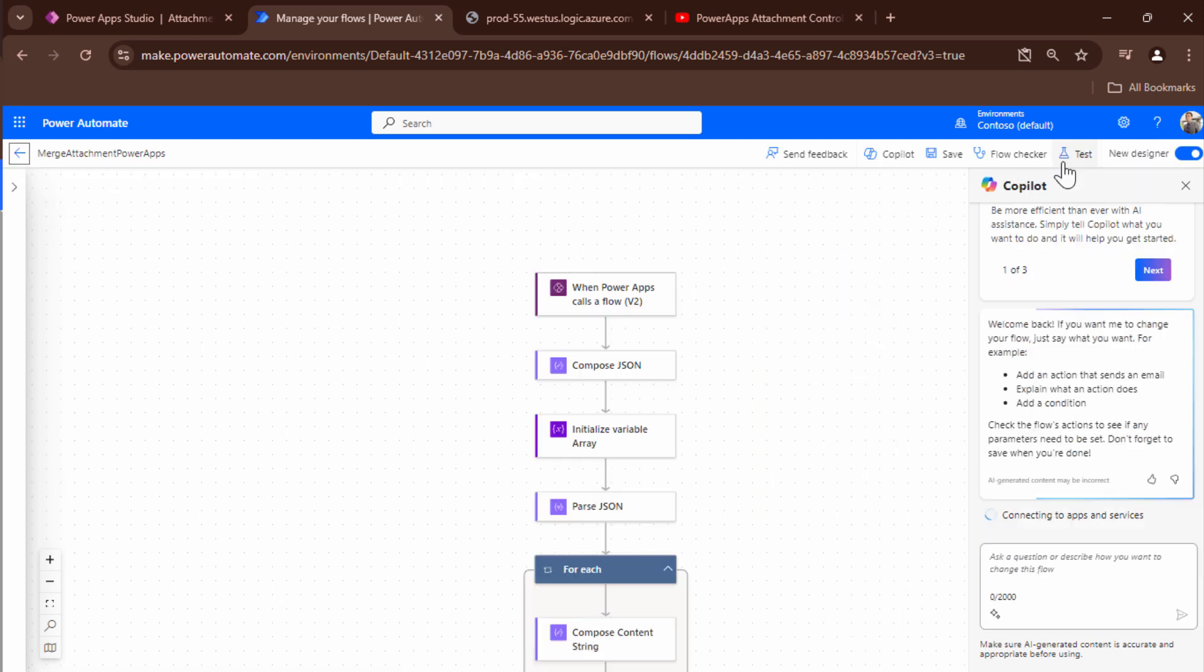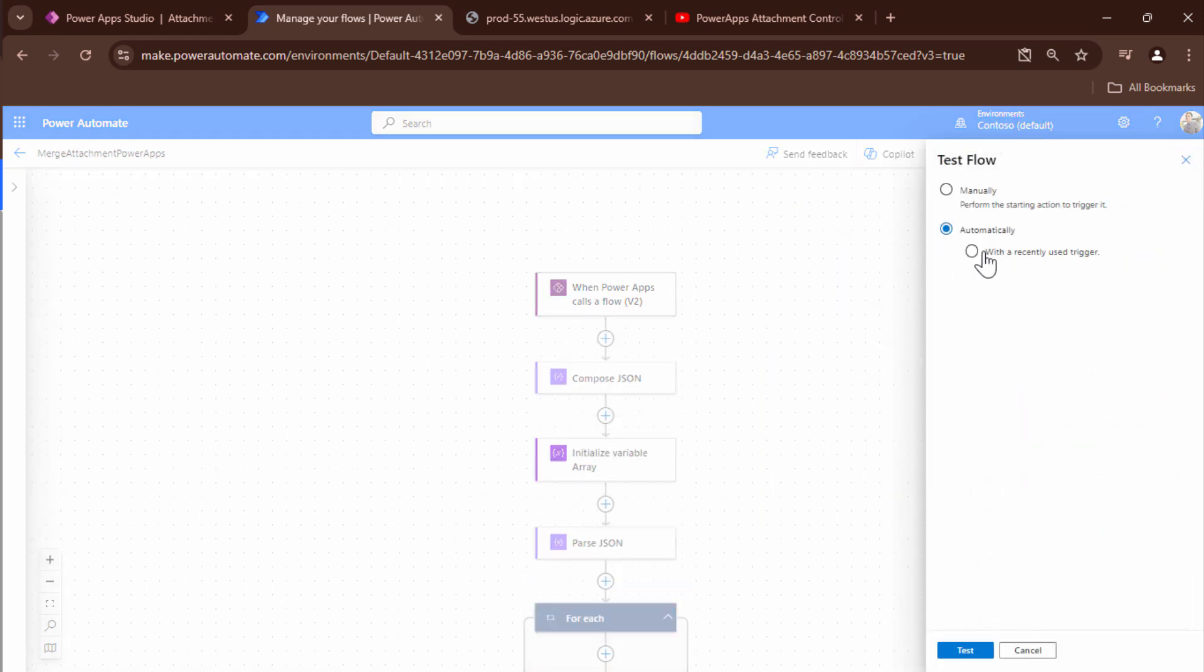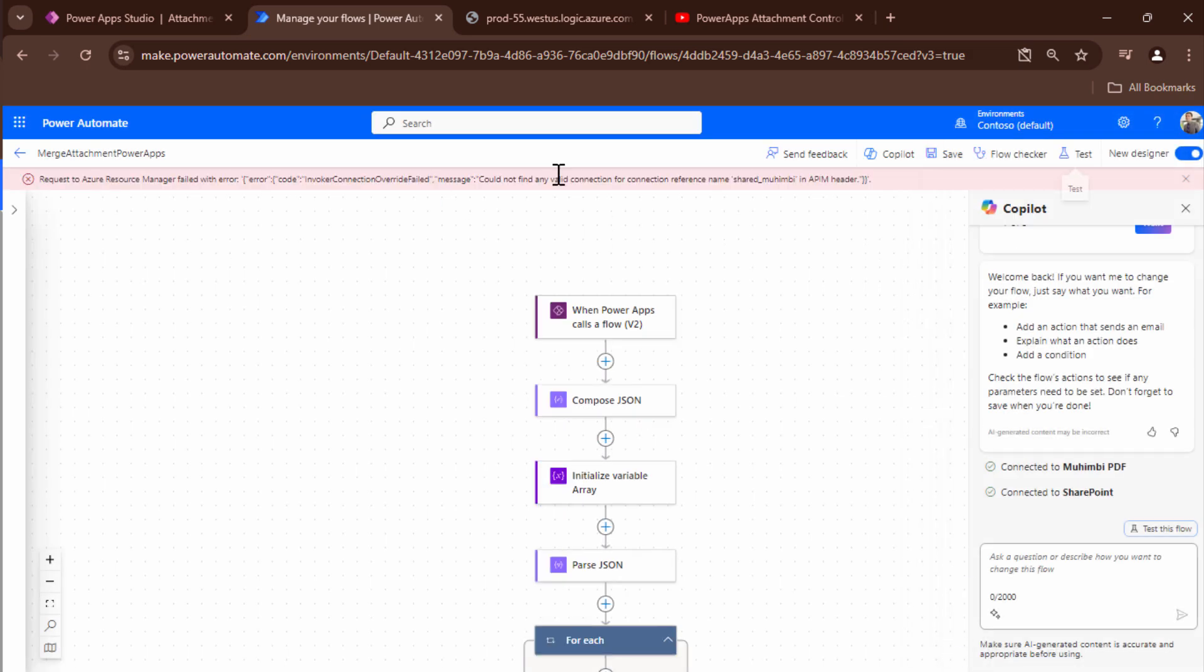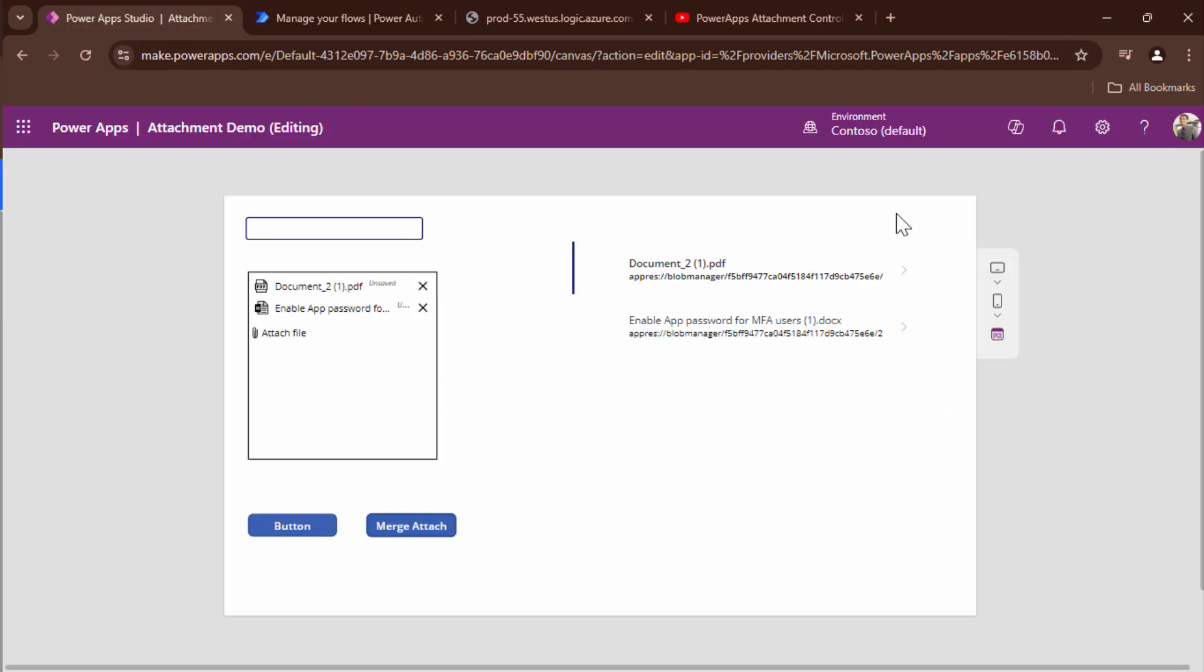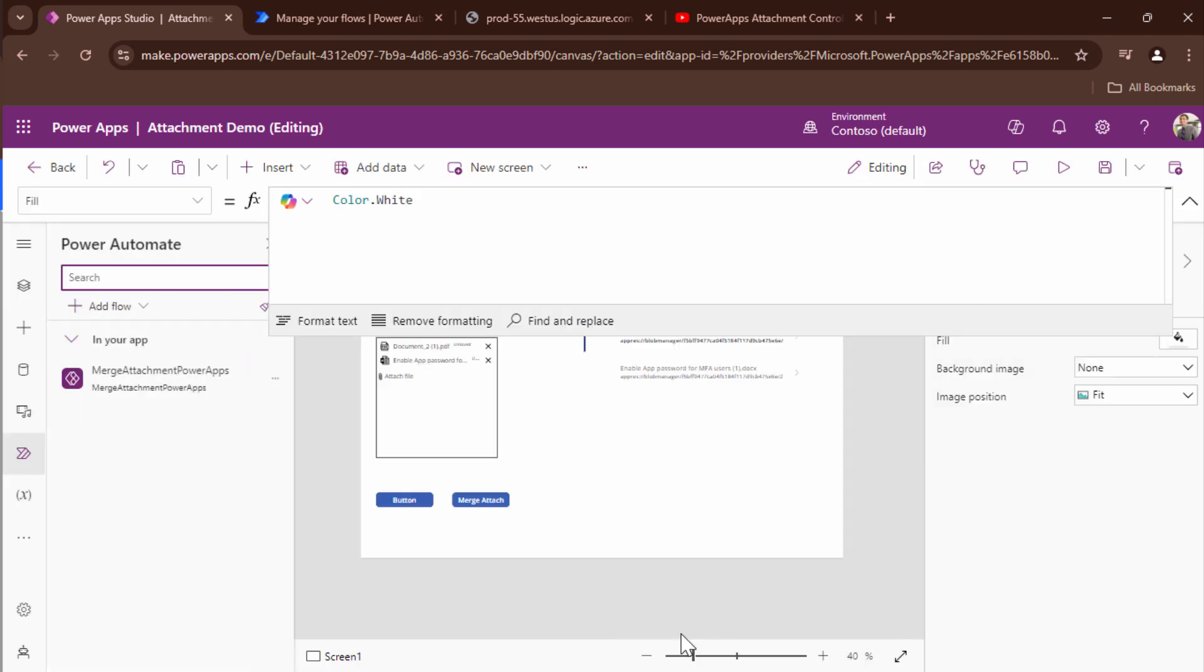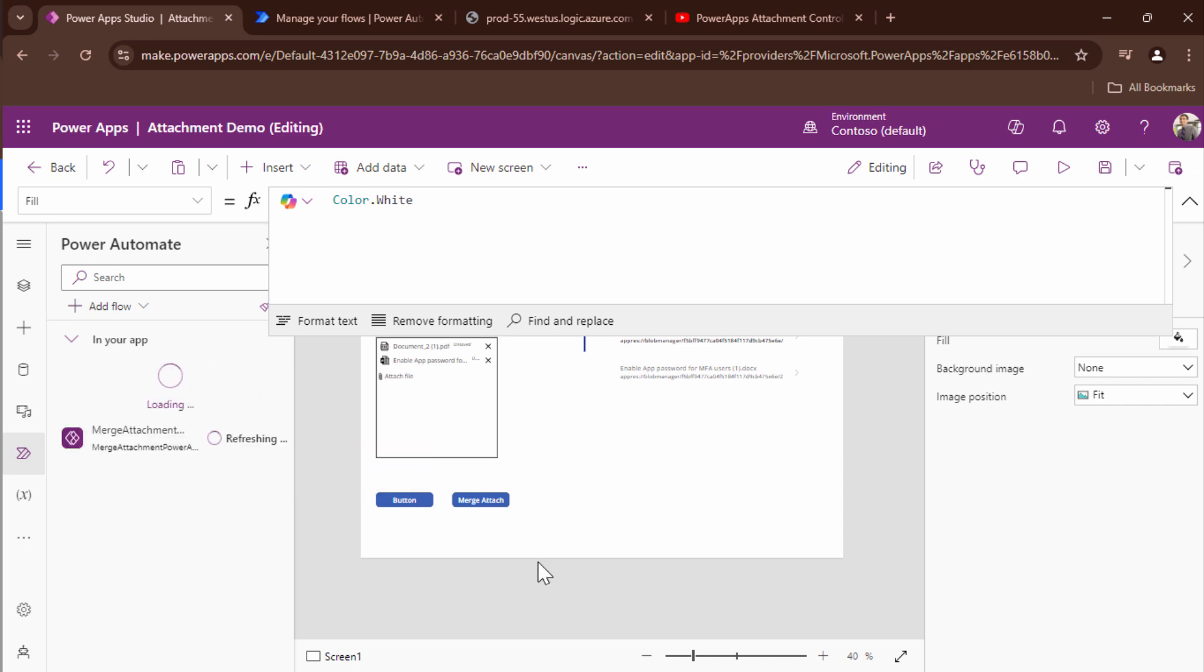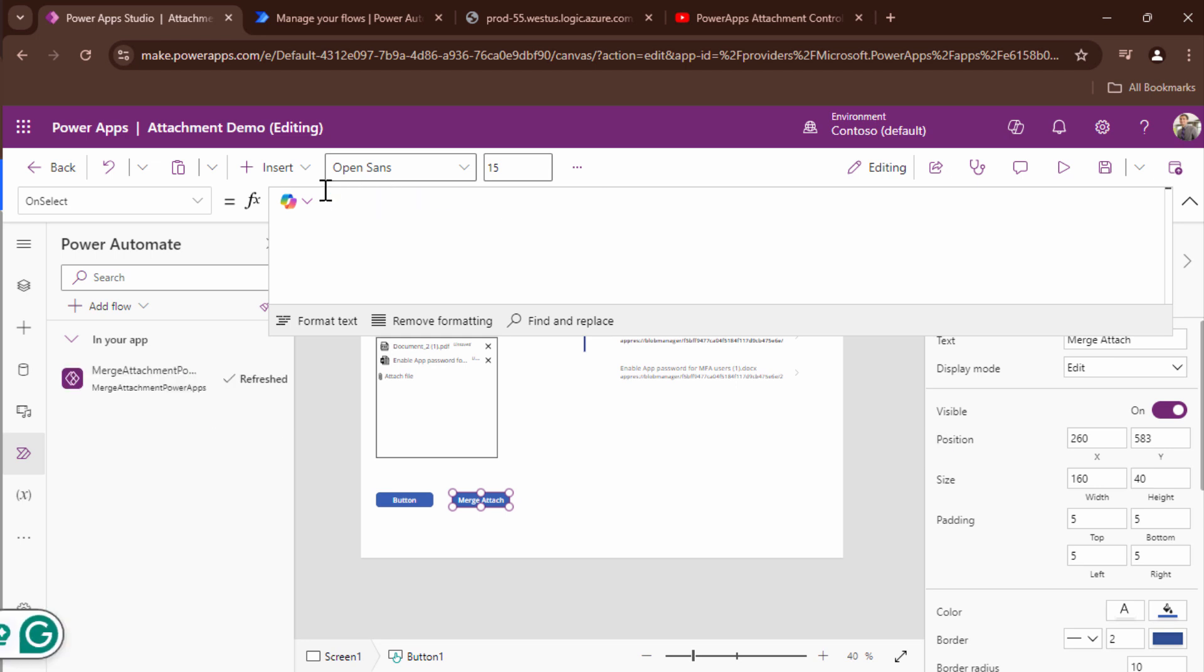So it tells me that when I go ahead and test my flow I get an error of the connection and this is a known problem. So I go back into my PowerApps. I go ahead and first refresh this formula.